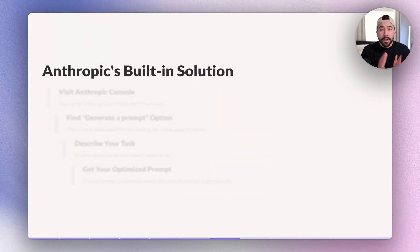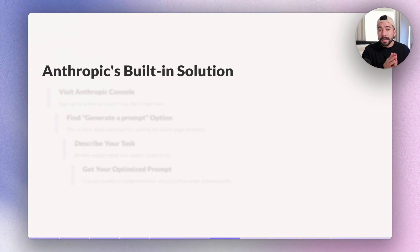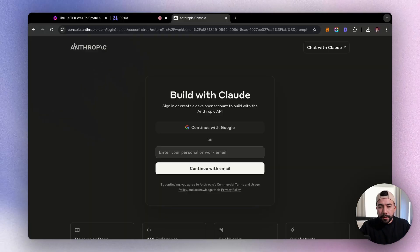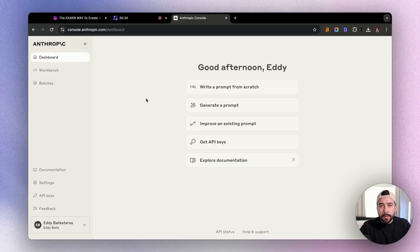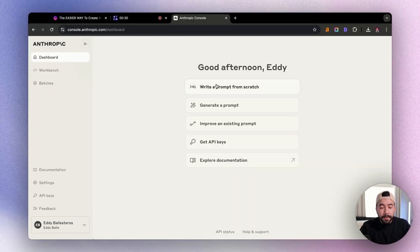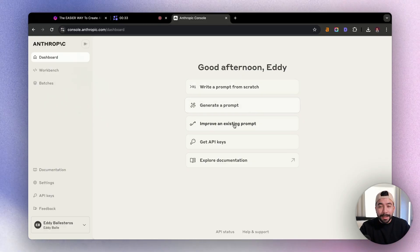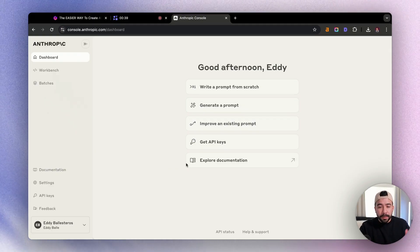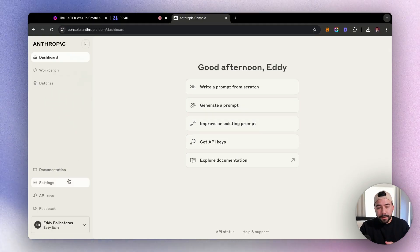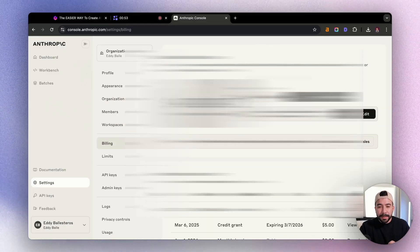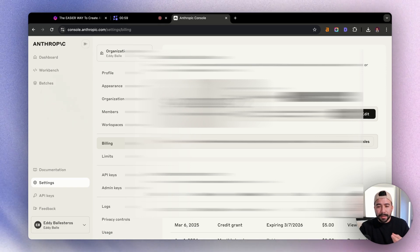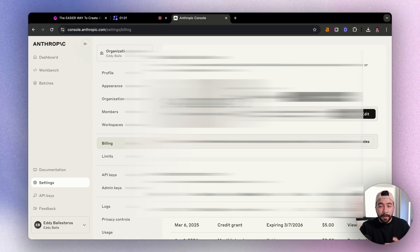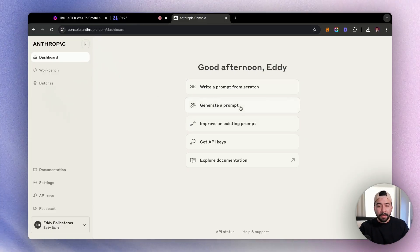So solution number one for us to help create really amazing prompts is going to be using Anthropic's console and their built-in solution. So you're going to go to console.anthropic.com and you're either going to sign in or sign up. And then once you've done that, you're going to be added into a dashboard that looks just like this. And it's going to let you be able to write a prompt from scratch, generate a prompt, improve an existing prompt. And then also if you're like a developer or you're building any tools, you can also get the API keys. Now, the first thing that we're going to want to do is jump into settings and you're going to go into billing. And then what you're going to do here is you're going to buy at least, I would say $5 worth of credits, because this is what we're going to need in order to pay and create our prompts.